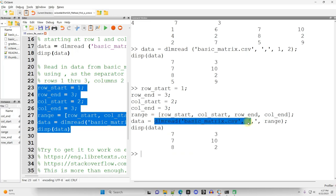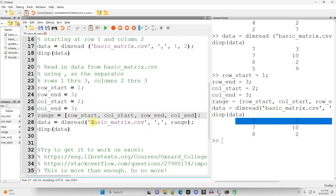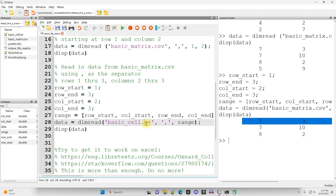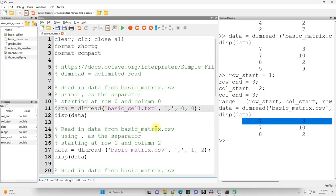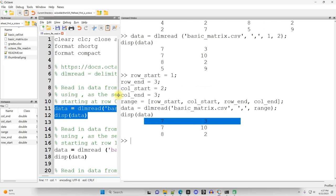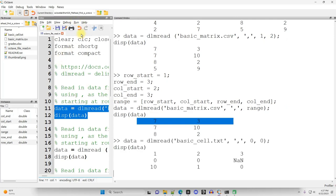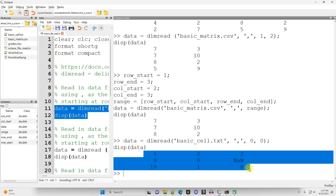Now that's going to work with any comma separated value file. Like if I change this from basic_matrix.csv to basic_cell.txt, it will work. Although I'm going to get some a little bit idiosyncratic results. Actually, excuse me, I meant to do that up here at the top in this one. I'm going to grab the entire file. So this is what I get.